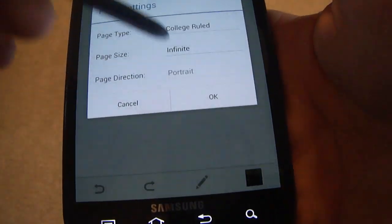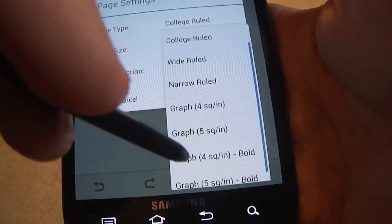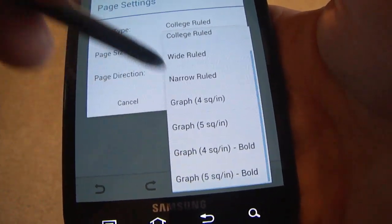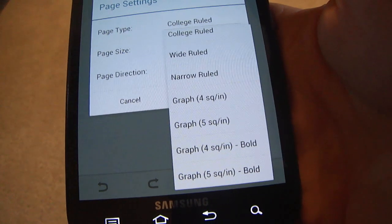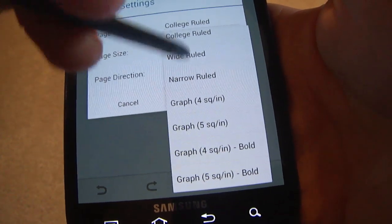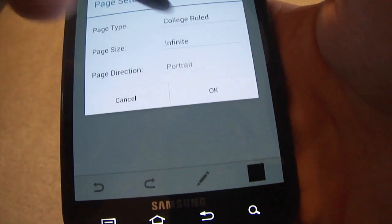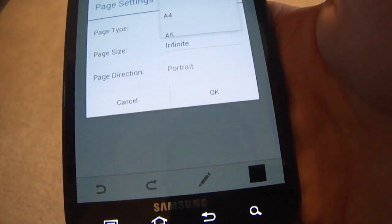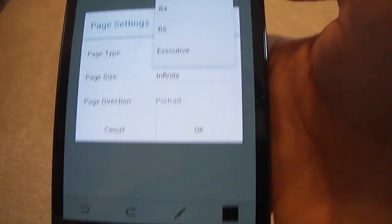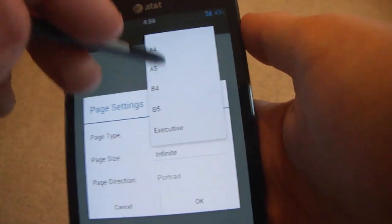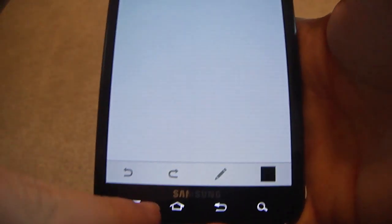Page settings, you can change what kind of page you want. College ruled, wide ruled, narrow ruled, all this stuff. I always leave it with college ruled and I just put the page size infinite. But you can put it as like a regular A4. That way you can print this out if you really want to.